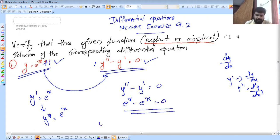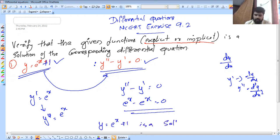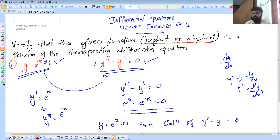We know that y equals E raise to x plus 1. This is the solution of the differential equation. That should be equal to 0. So let's talk about the steps that we have to solve.